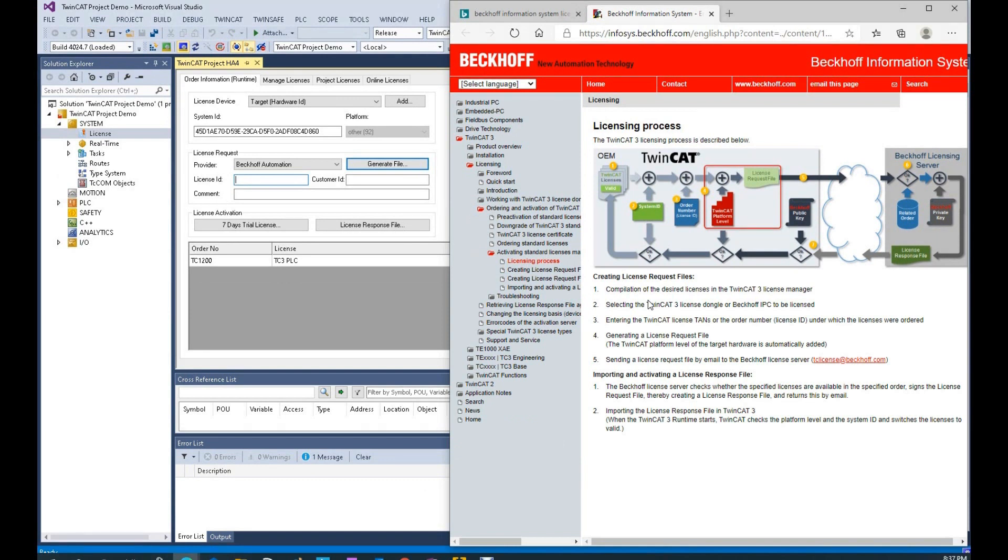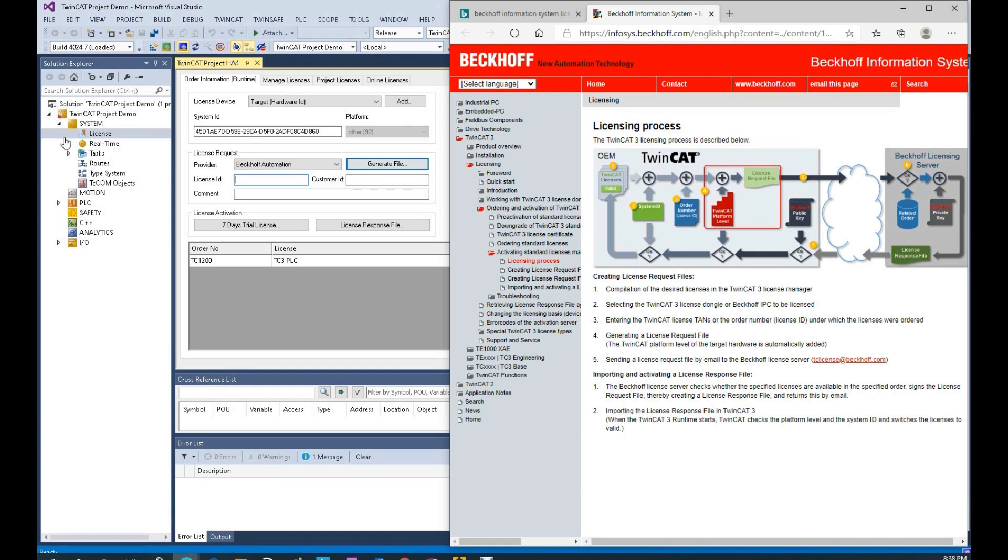However, for the new starter, this would be the first time for you to operate this whole process. Using this video, I would like to show the whole process to make it easier for you to operate this licensing procedure. After we create the project and program something in the PLC, motion, safety, or some communication modules or program.